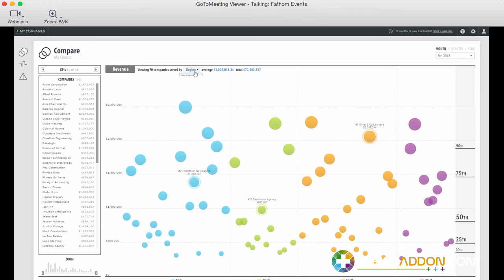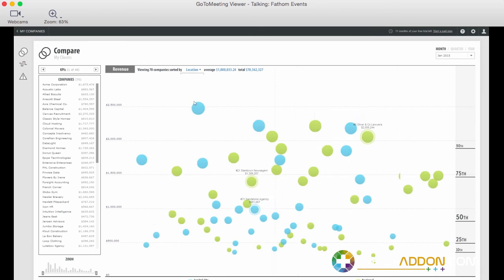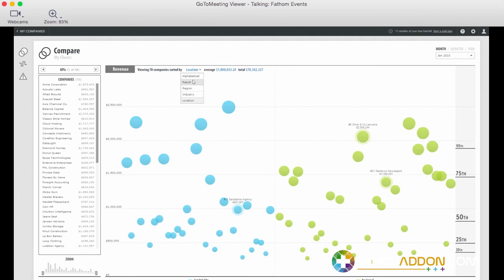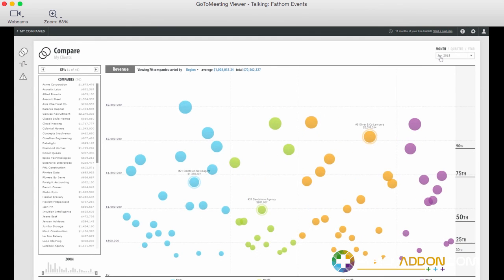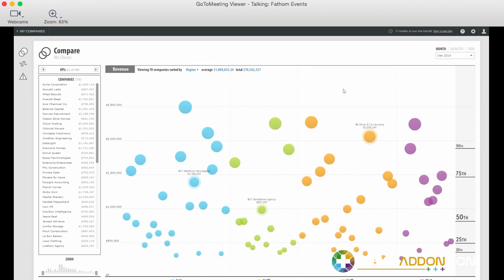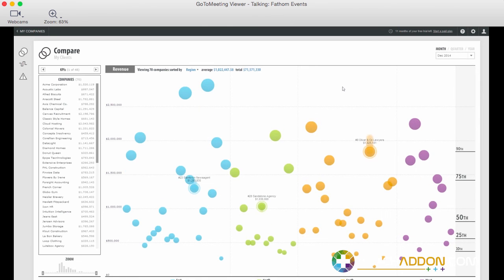We can slice and dice, sort by region, location, industry and see how we're performing. We can rank from best performer to worst performer. So this is a real helicopter view at any point in time here, for any month, quarter or year, being able to quickly identify relative performance.